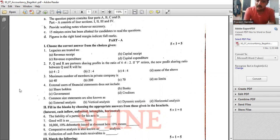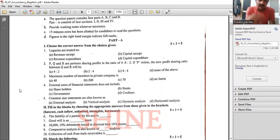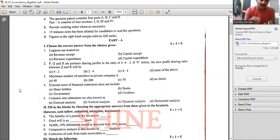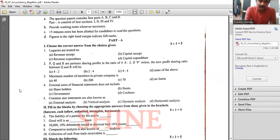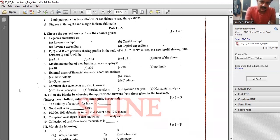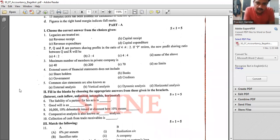The maximum number of members in a private company and minimum members as per the Companies Act 2013 — before 2013 it was 50 but now it is 200. For a public company, minimum is 7 and maximum is unlimited.